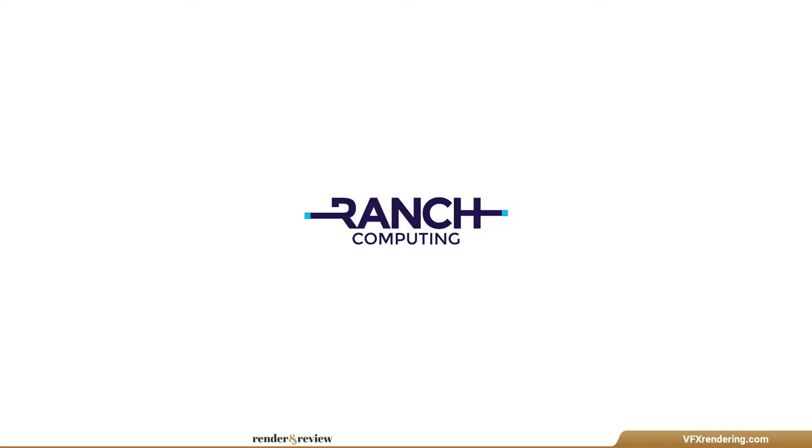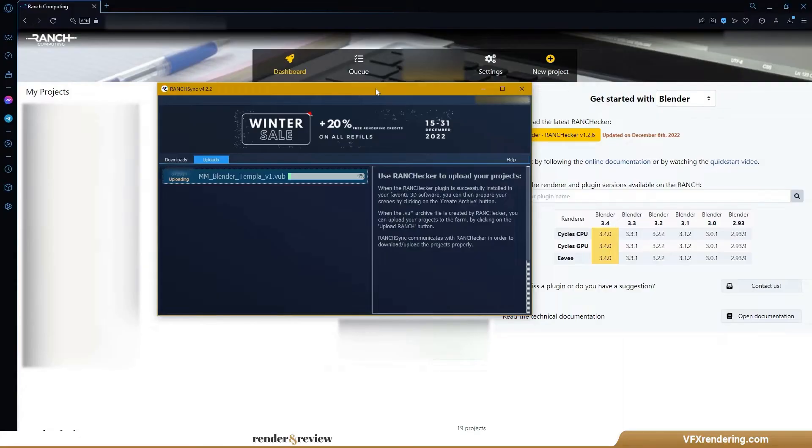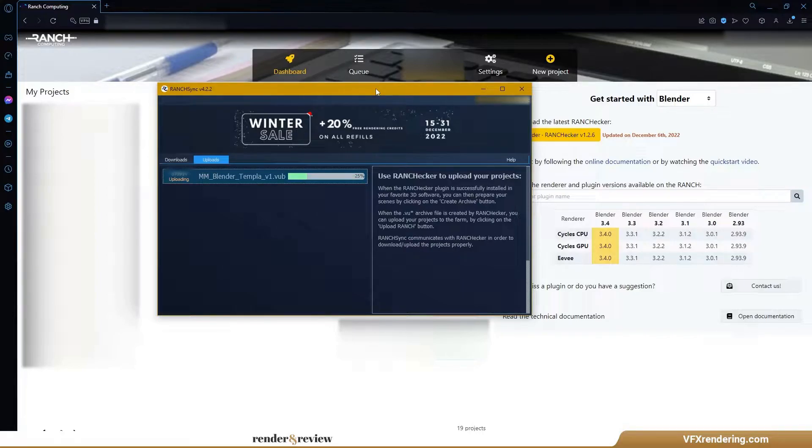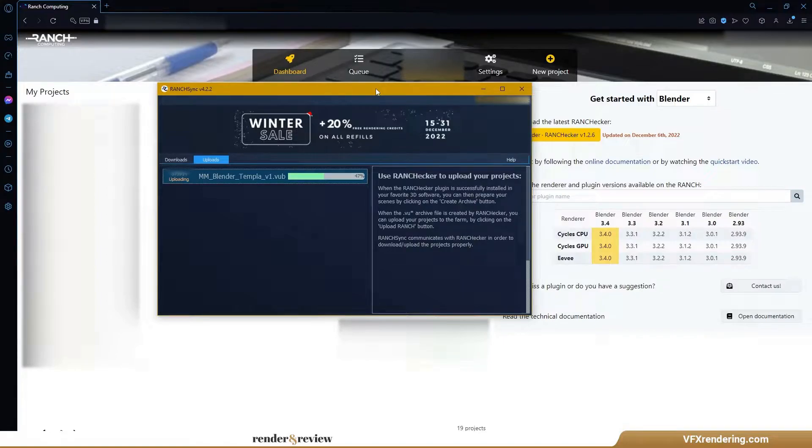The next render farm is Ranch Computing. After installing the Ranch Checker plugin, you can send the scene directly from Blender user interface. The plugin will check if your scene has any errors before sending it to the farm. Then you go to the web manager to submit it with a priority.